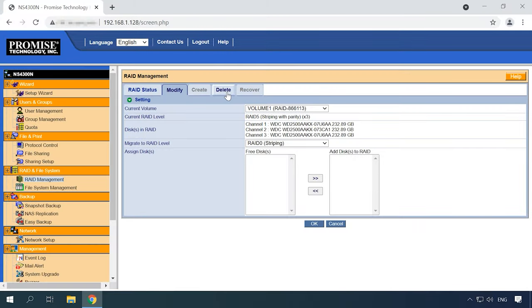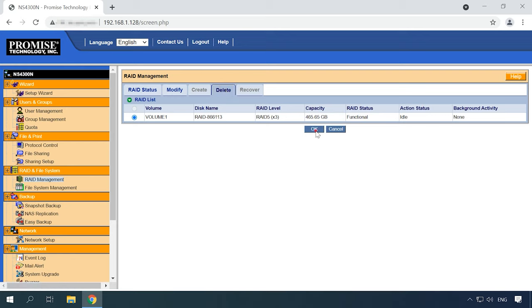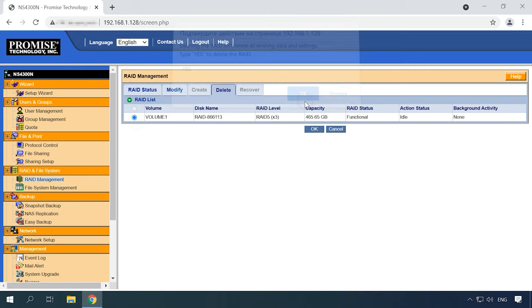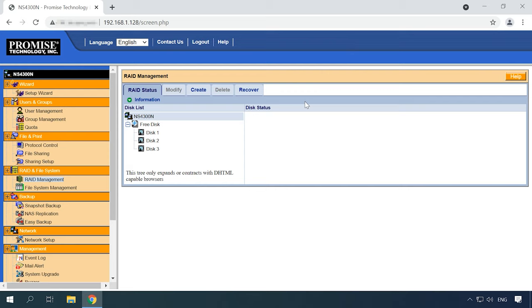To delete an existing RAID volume, click on the Delete tab, click the Option button beside the RAID volume you want to delete, click OK, and type Yes into the field provided in the confirmation box. Then click OK to continue. Now the RAID volume is removed.